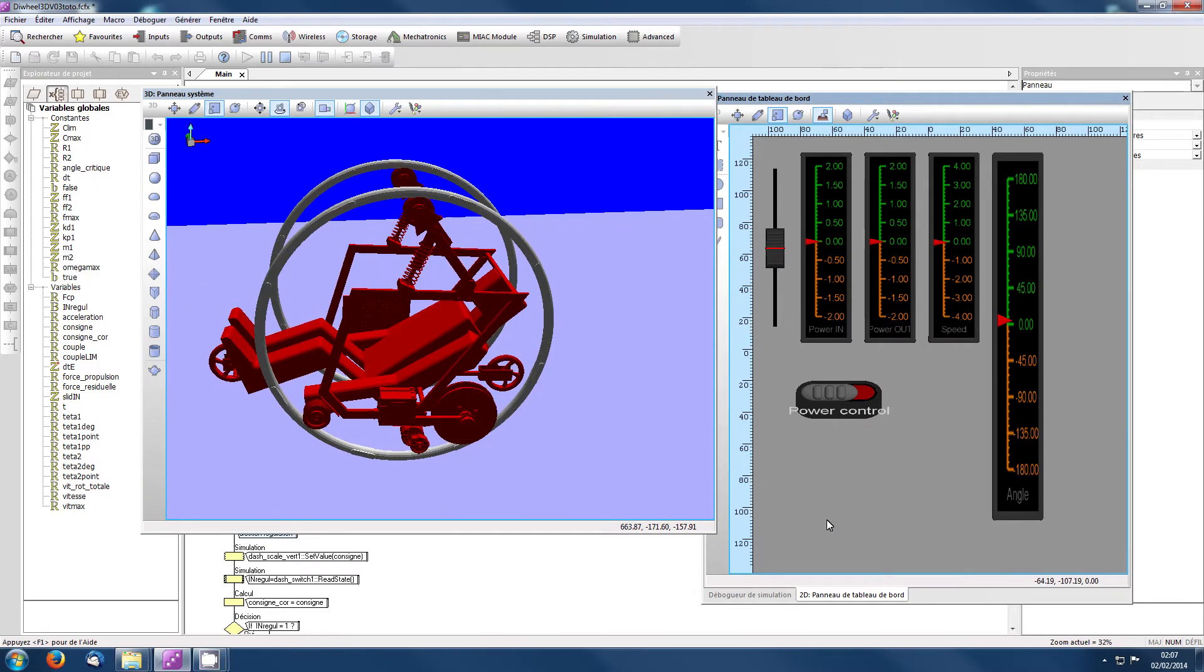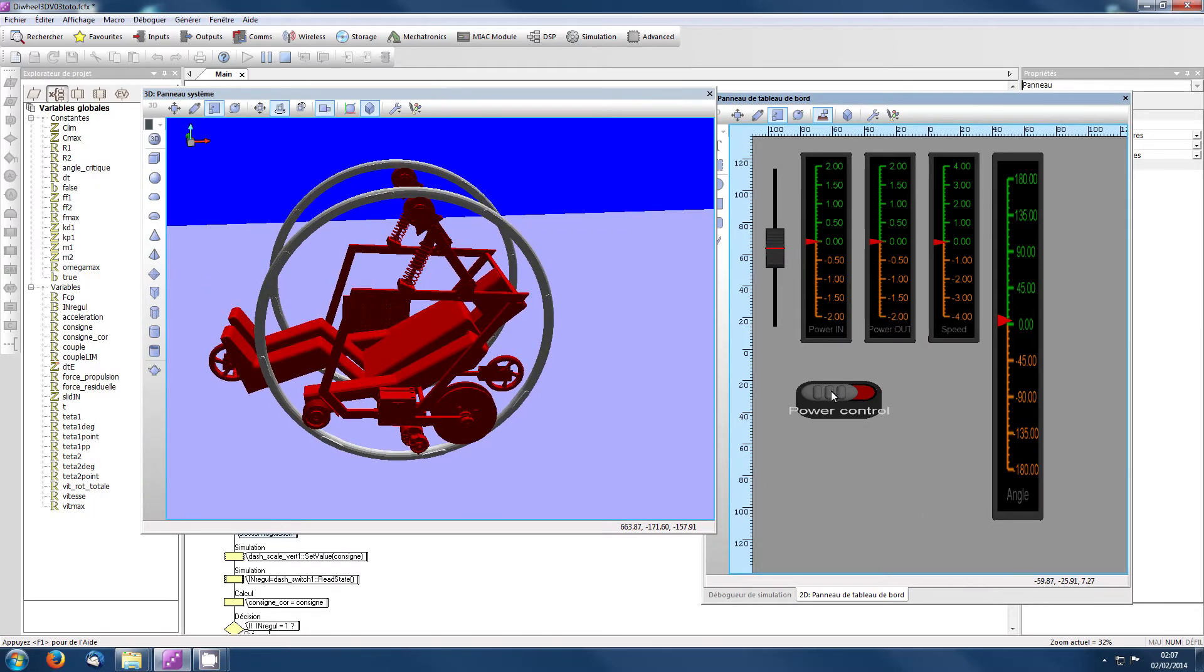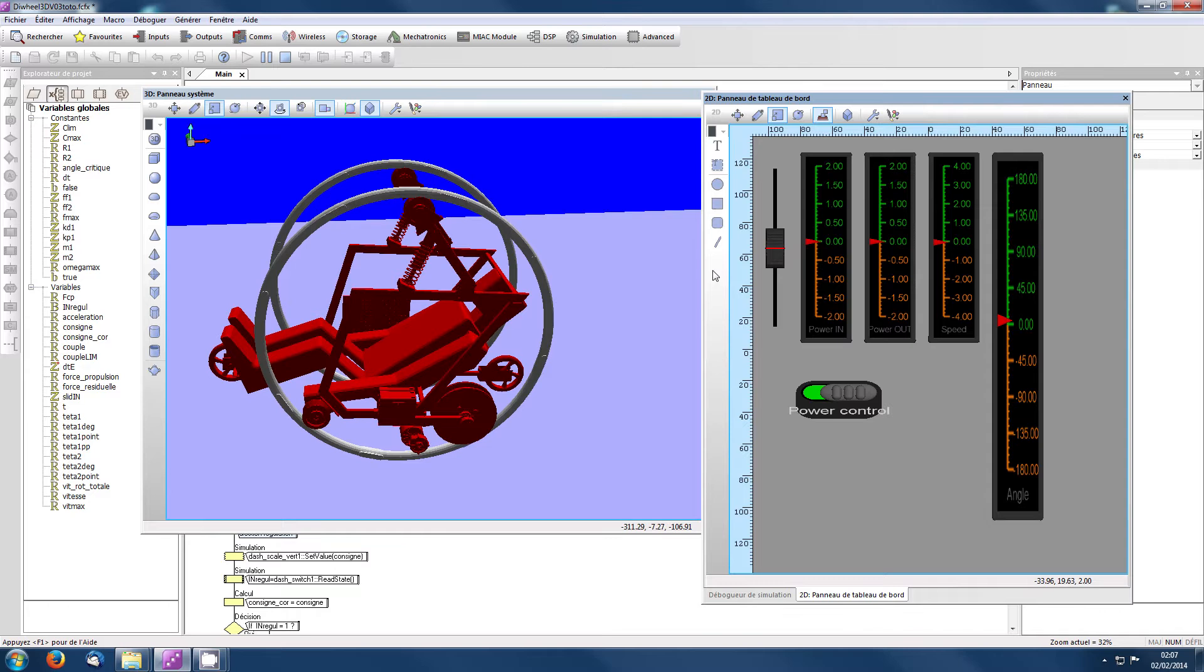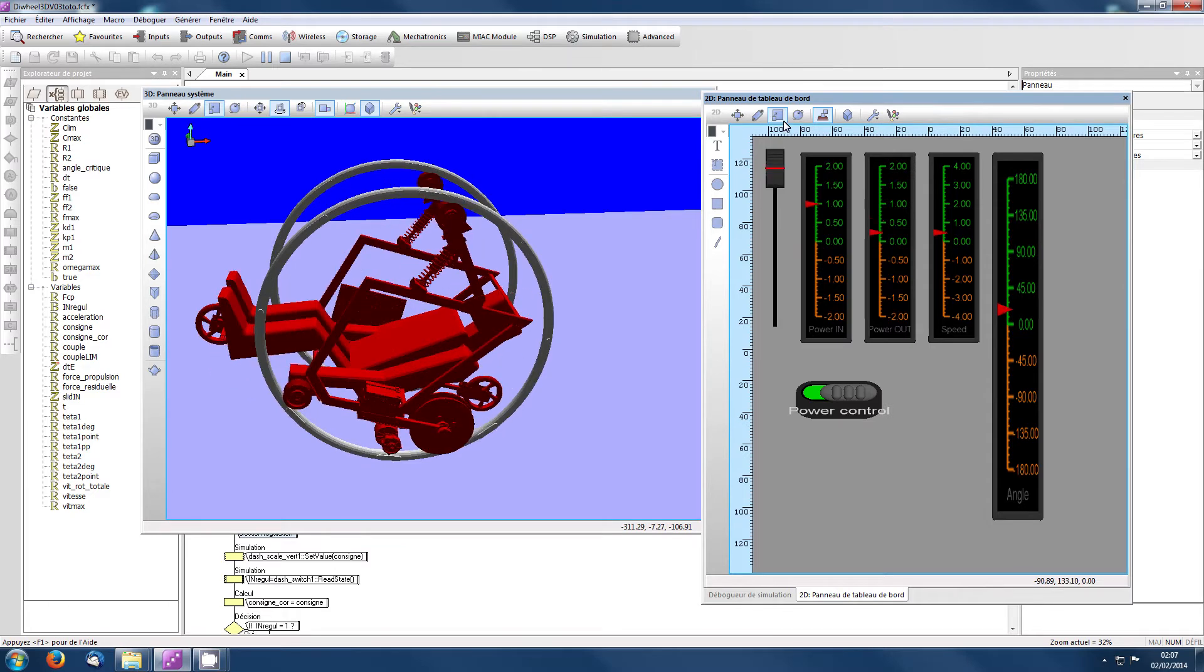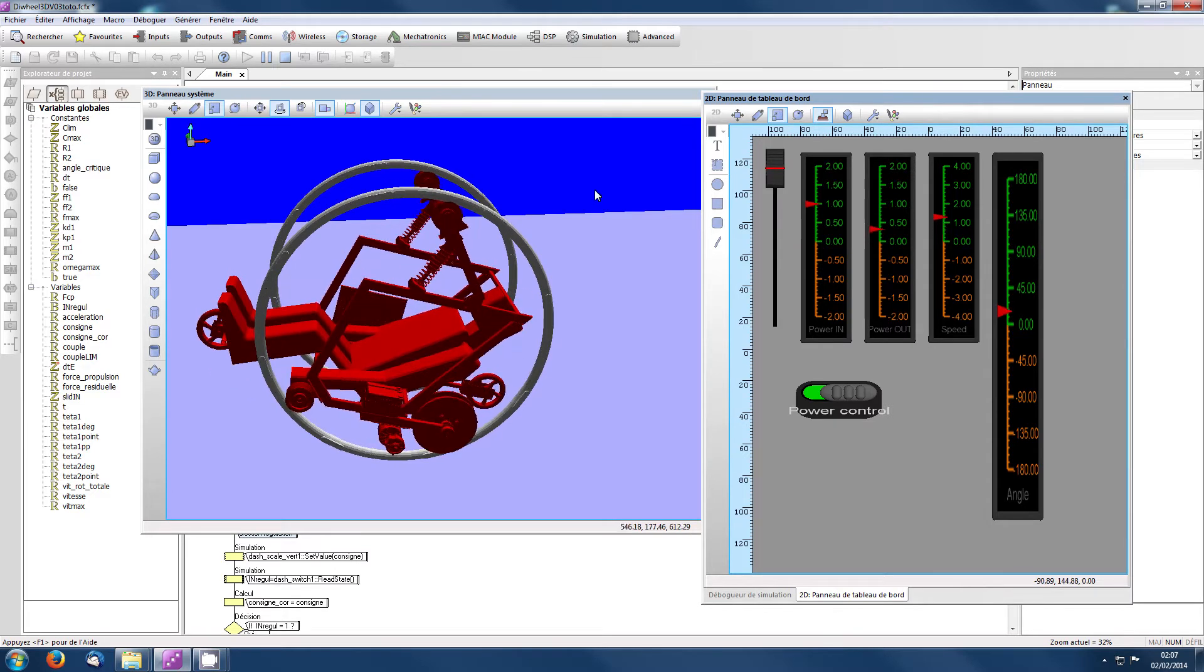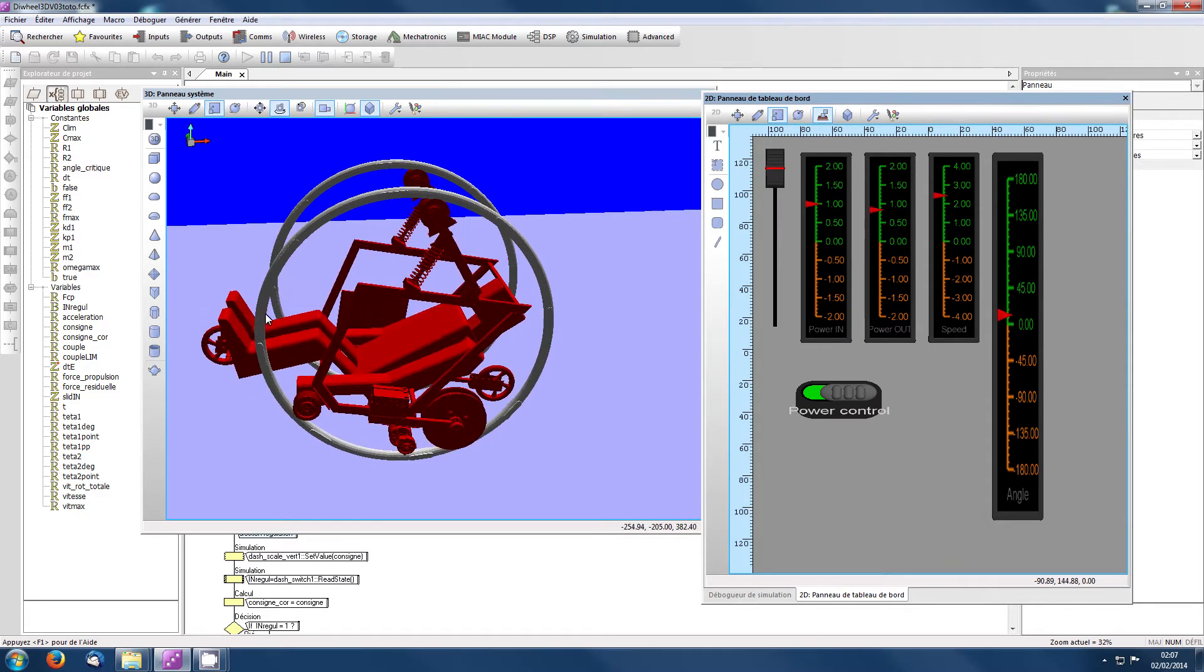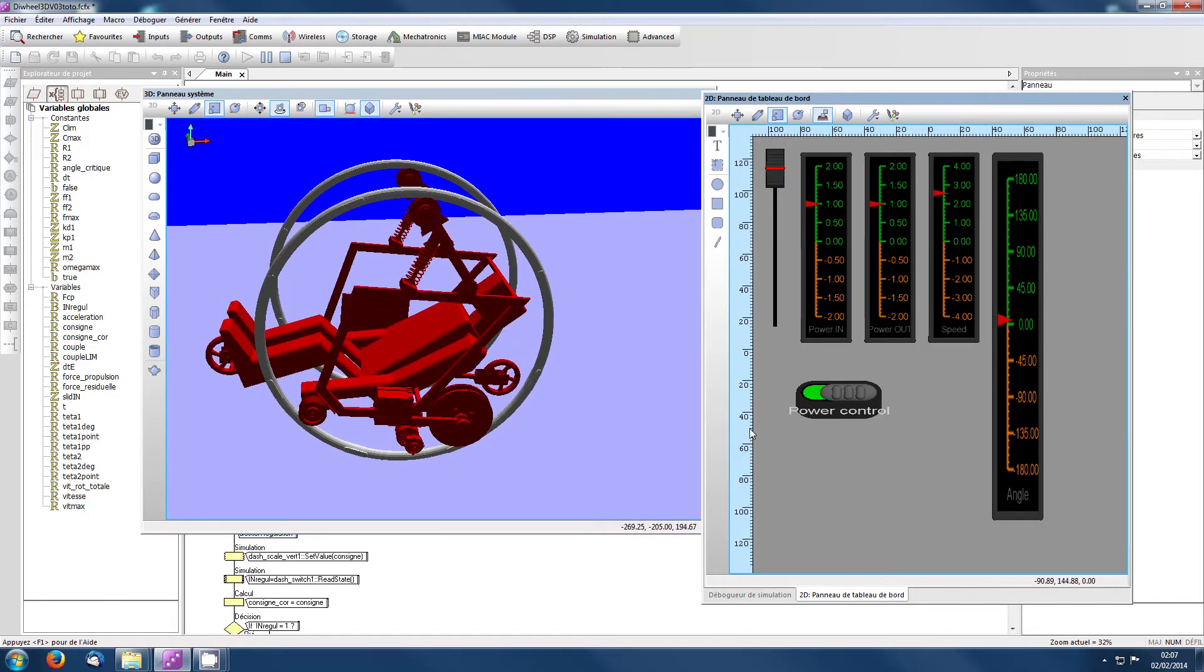On va maintenant simuler la régulation. Pour ça, on appuie sur la mise en route de la régulation ici. Maintenant, la régulation est en route. Regardez ce qui se passe ici. On démarre à pleine puissance. Et qu'est-ce qui se passe si on démarre à pleine puissance? Vous voyez que l'angle est limité.